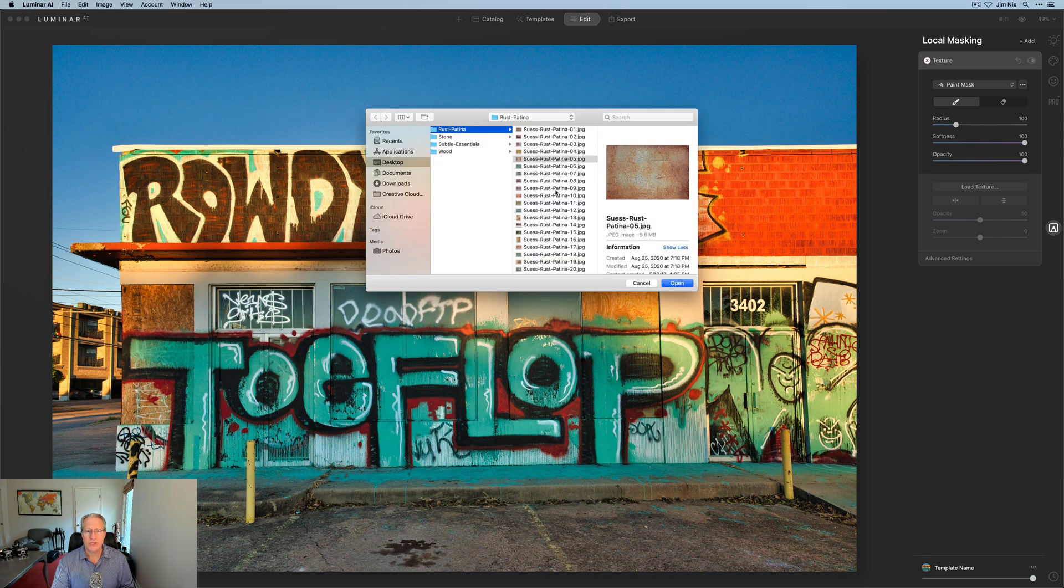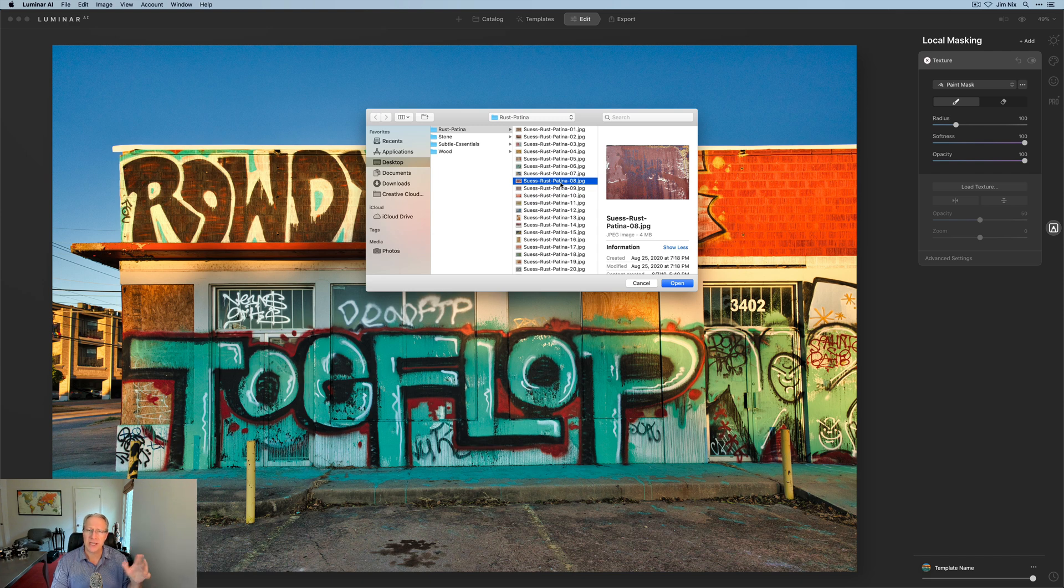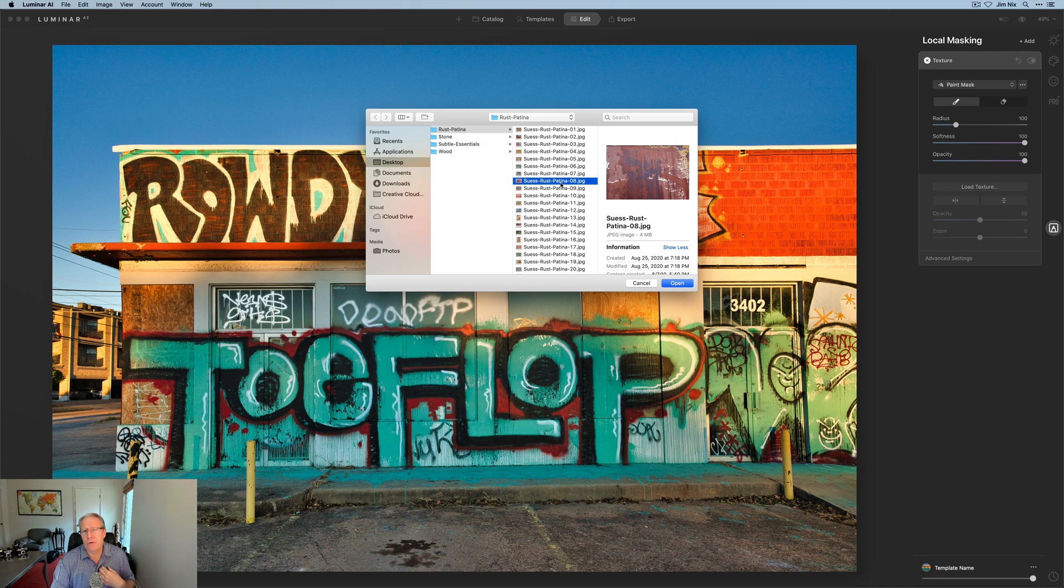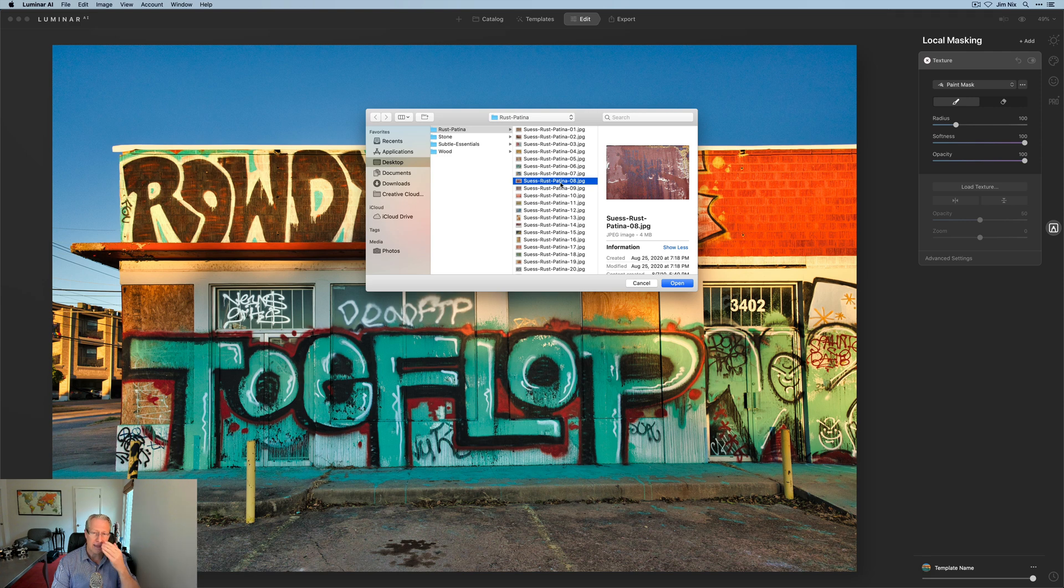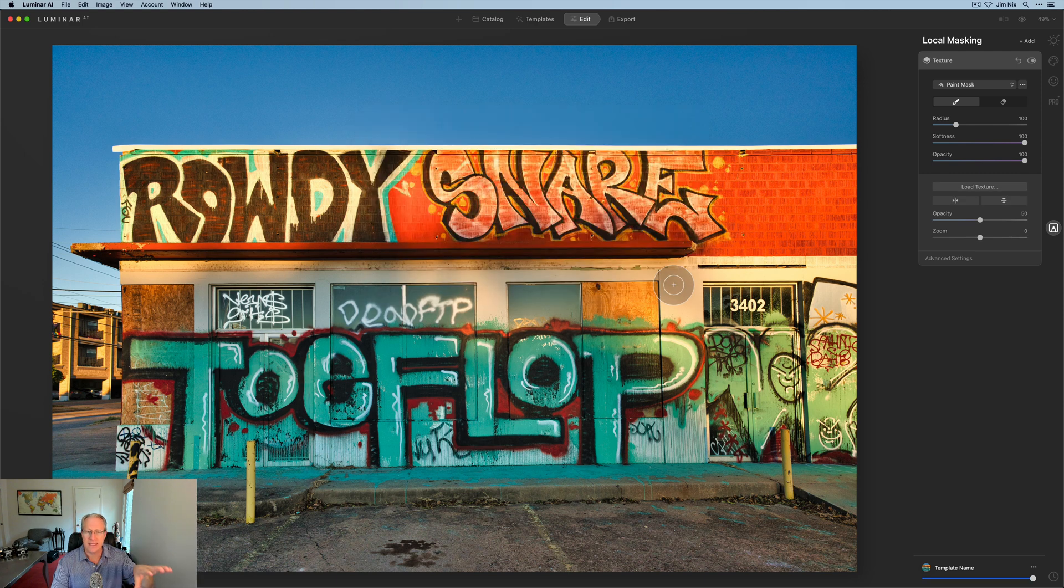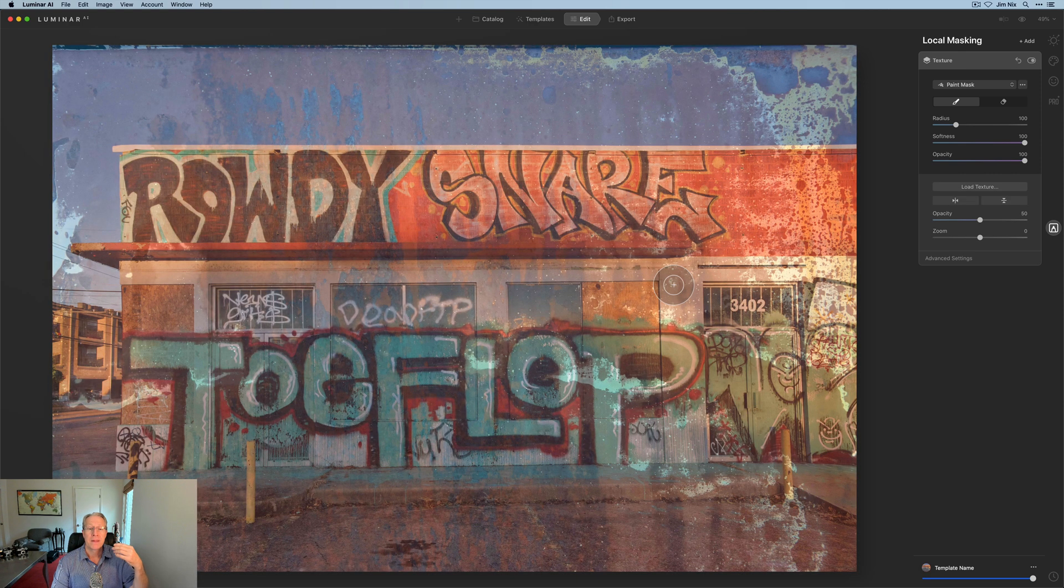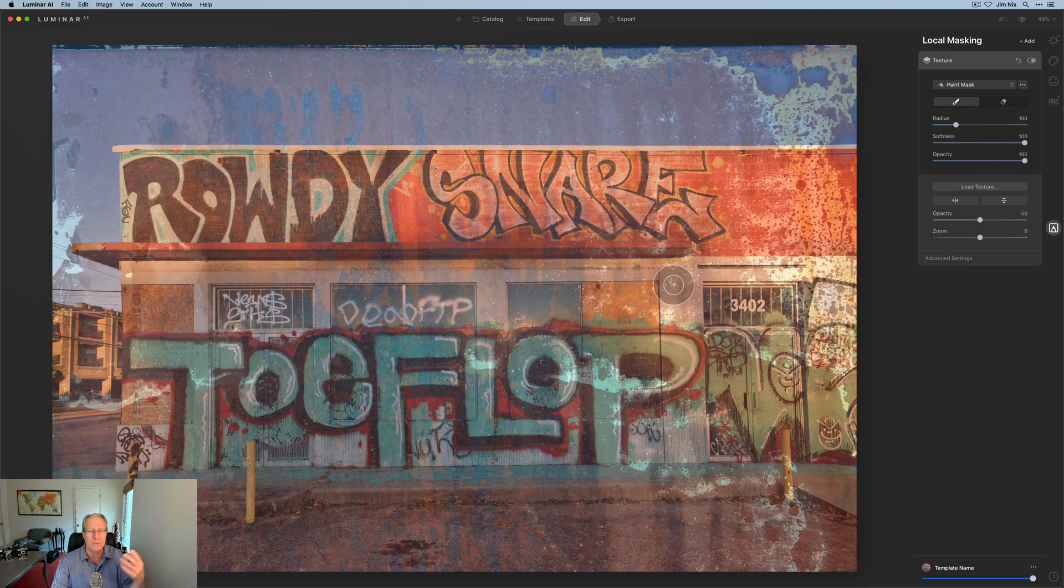So load texture and I'm coming over here and my friend Matt Seuss has a texture pack. I'm an affiliate for Matt's texture packs and sky packs. I'll put a link down below if you're interested. It's free support for me. He gives me a small commission if I send traffic his way, but he's got a great texture pack that I have. And I'm going to use this texture, this rust patina, because for me, I mean let's be honest, this is a beat up graffitied old building that's kind of decrepit and rusted kind of stuff just kind of goes well with it in my opinion. So there's that.